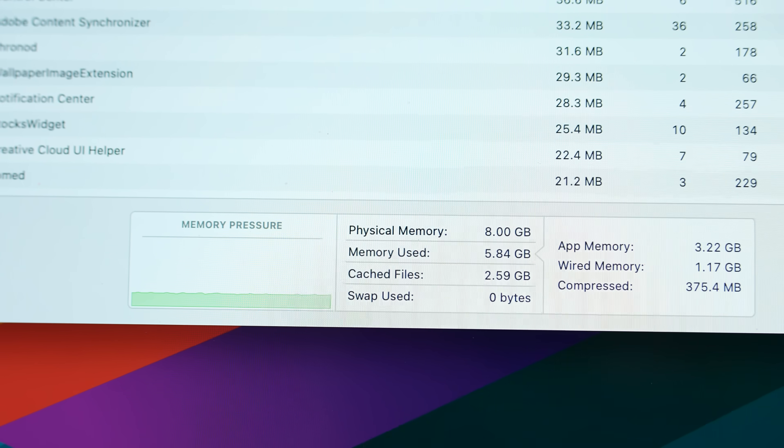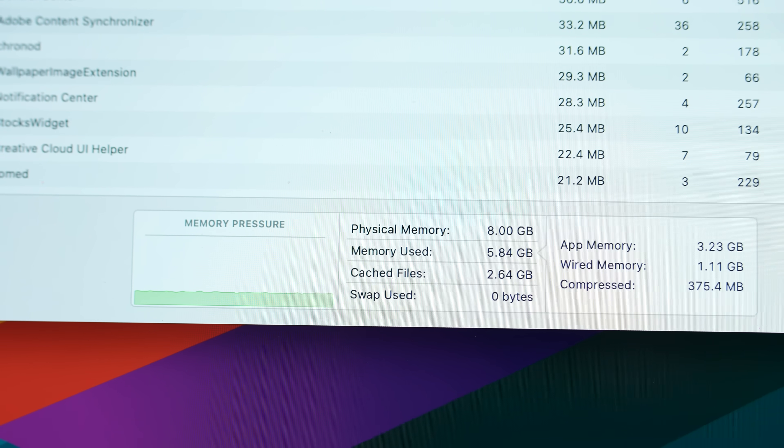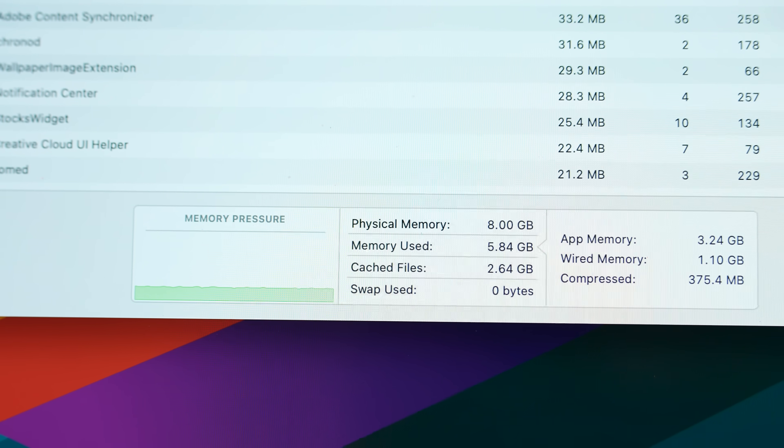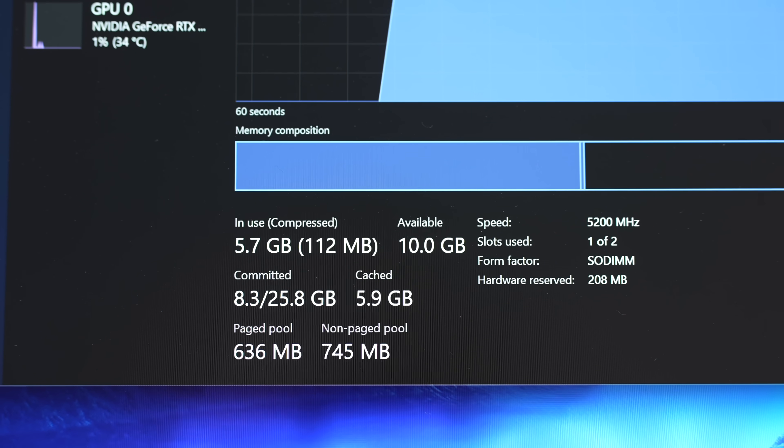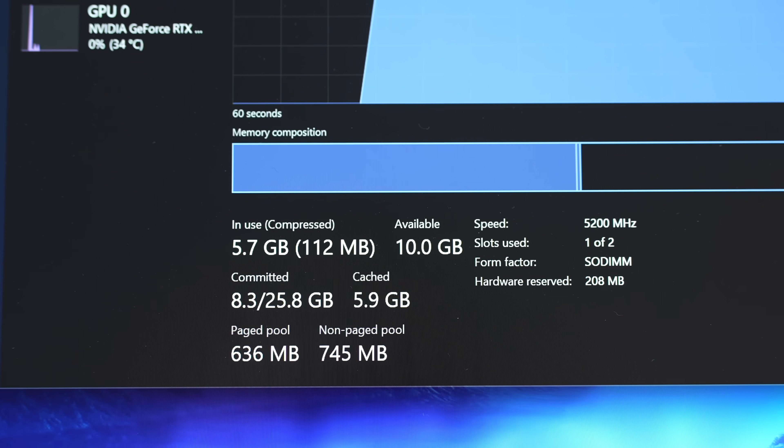And now I have the activity monitors opened up. We have 5.8 gigs out of 8 used just with Mac OS compared to 5.7 out of our 16.